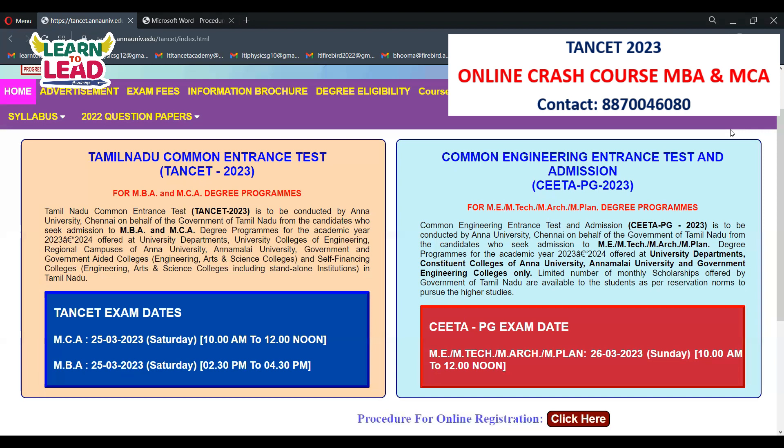Enter the remaining personal details, then indicate whether you want to apply for a post-matric scholarship or not. Next, fill in education details: enter your 10th marksheet registration number, year of passing, name of institution, district, and state.